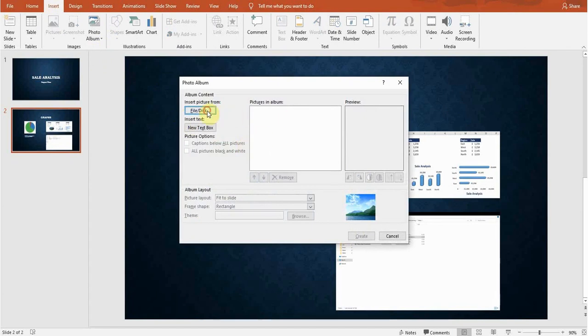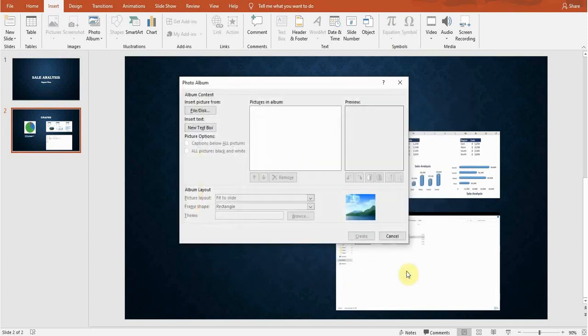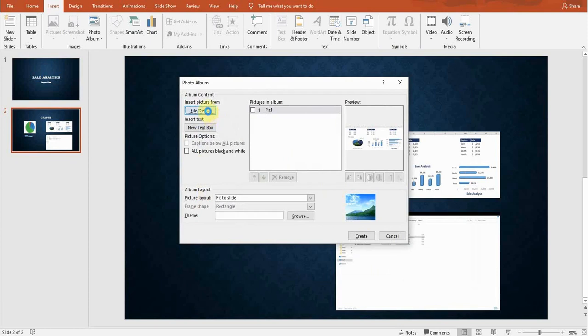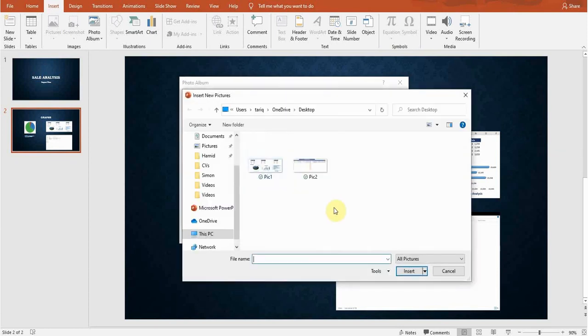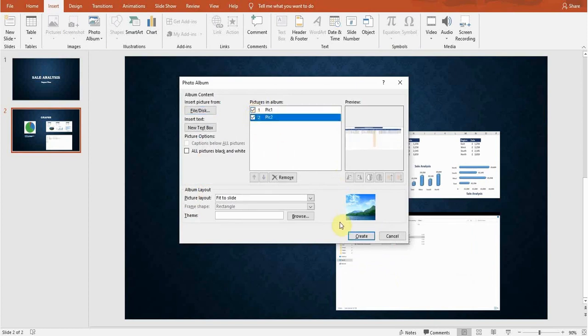Now I'll again go to file, this computer, and I'll select the second picture, insert. Now the two pictures have been inserted. I'll take both of these. When I click the create button, it will create a new album, it will create a new PowerPoint document additional to this document.